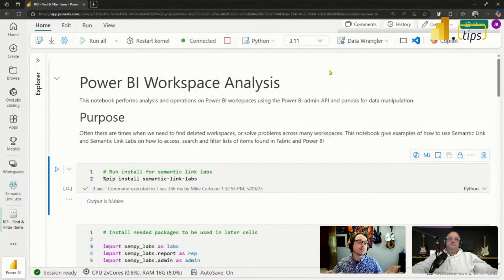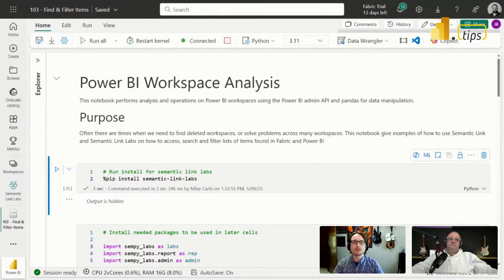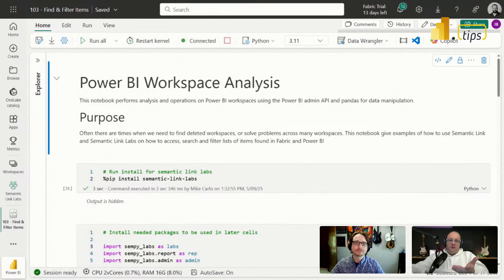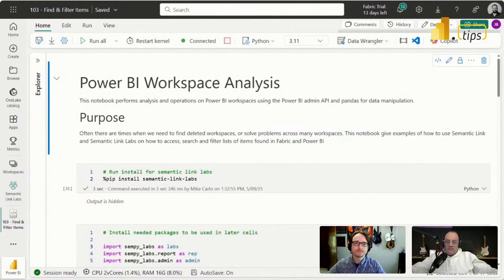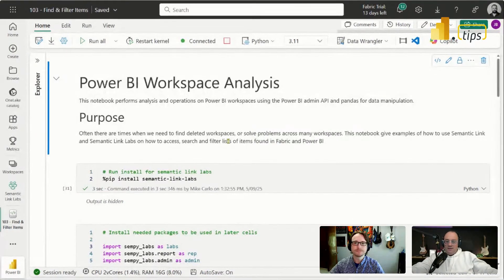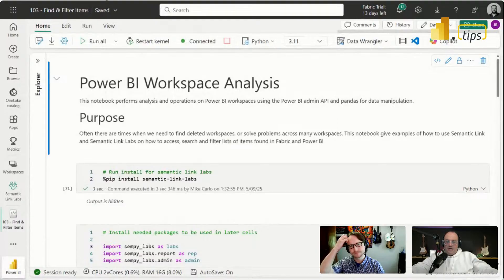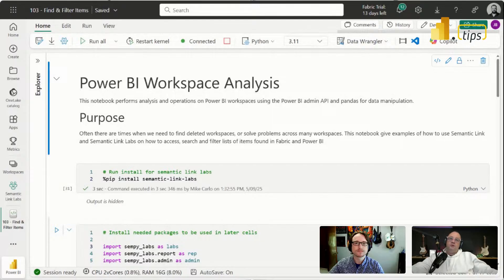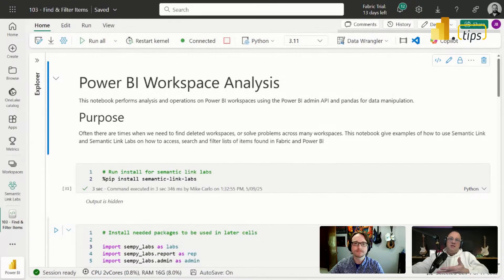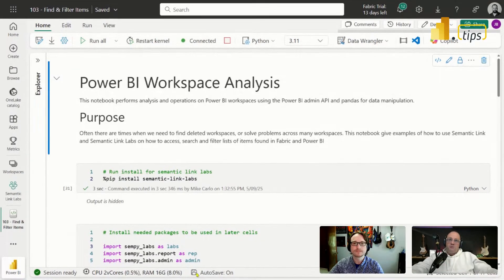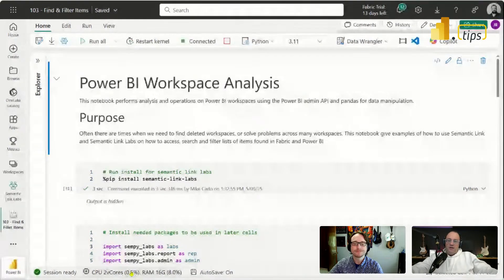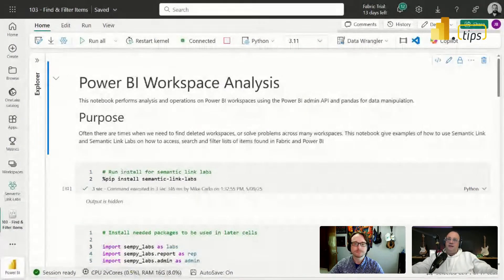We're going to go through a demo of that today. I have a connected Python notebook — this is a Python notebook running on a single cluster. I can tell because when I look down in the bottom right-hand corner, it says 2 vCPU — two virtual cores. That indicates I'm on a single machine.